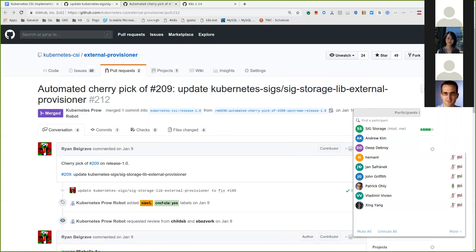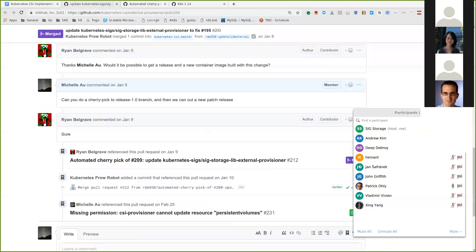But then if we decide to later take it, we don't have a version number to give. Correct. We can't backport. We cannot backport this fix because it's a breaking change. That kind of makes sense. How severe is the bug?